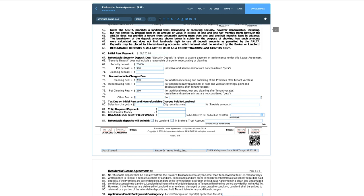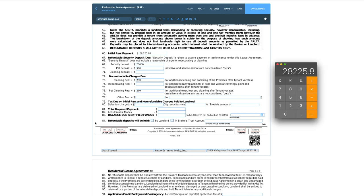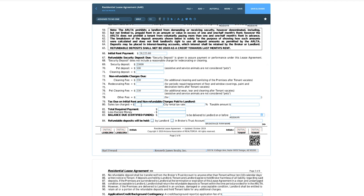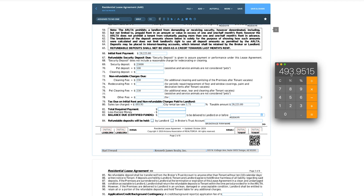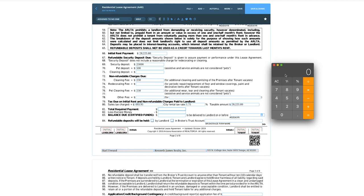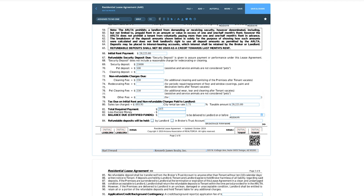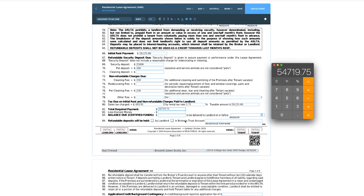We can also charge other fees like a restocking fee for furnished rentals. Now, sales tax on the initial rent payment: $28,225.80 × 0.0175 = $493.95. We'll plug that in. The total required payment is the sum of all these things. ZipForms actually adds these up automatically; .loop doesn't do that for us, so let's calculate: $28,225.80 + $25,000 (security deposit) + $500 (pet deposit) + $250 (cleaning fee) + $250 (pet cleaning fee) + $493.95 (taxes) = $54,719.75.